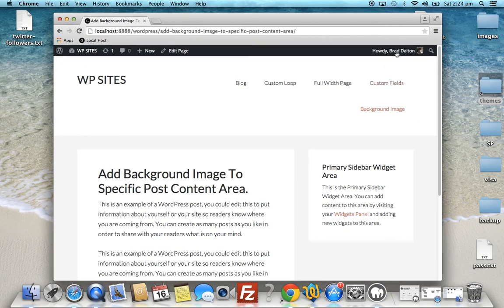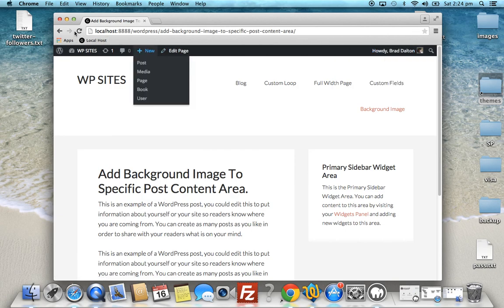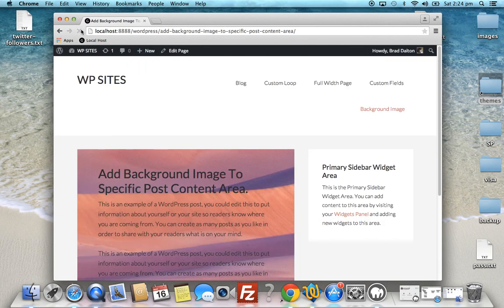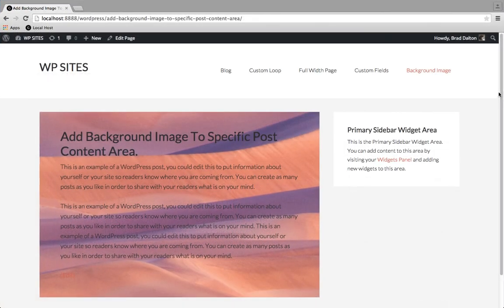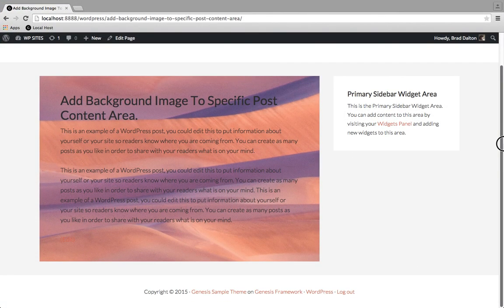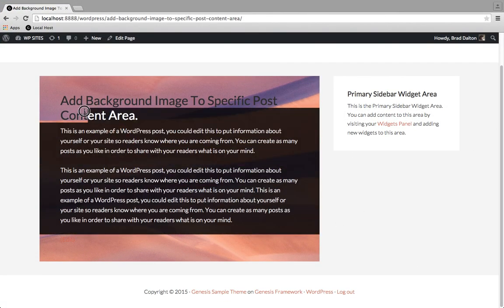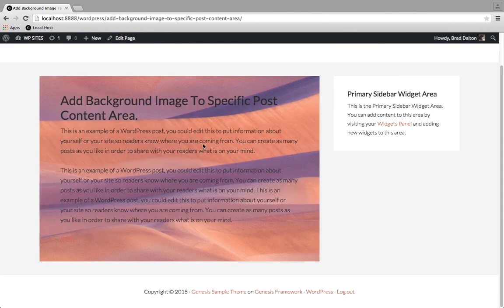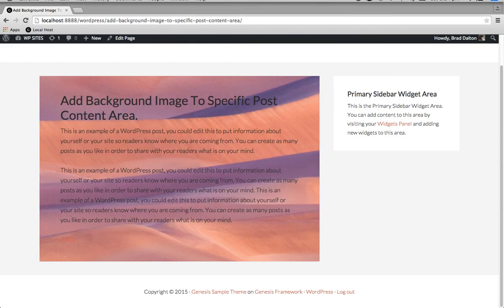We'll go back. Refresh. And there we have our image which is covering the content area. So you'd probably also want to change the color of the text and also the entry title. So we'll do that as well.